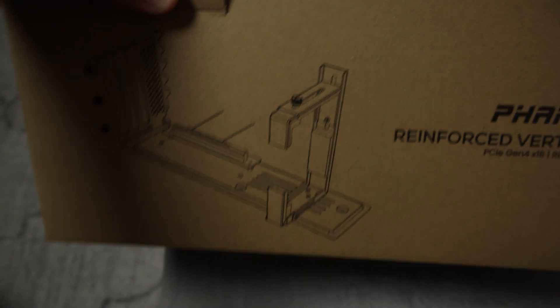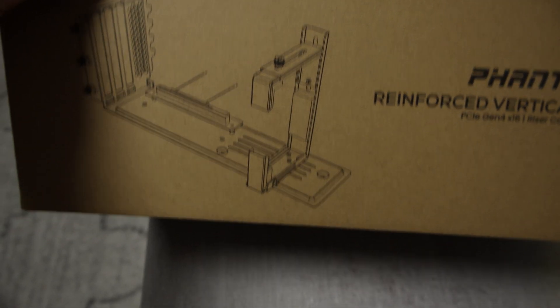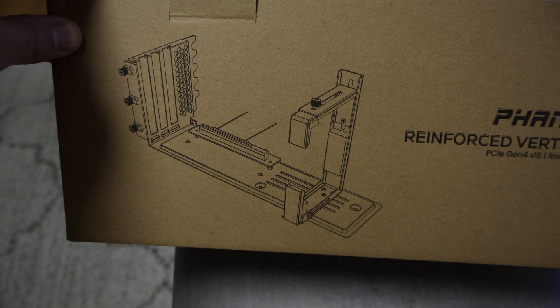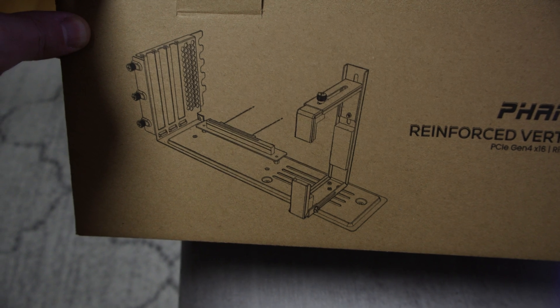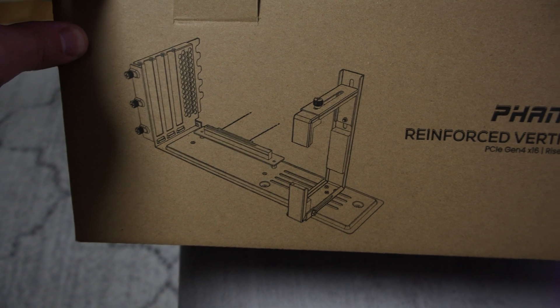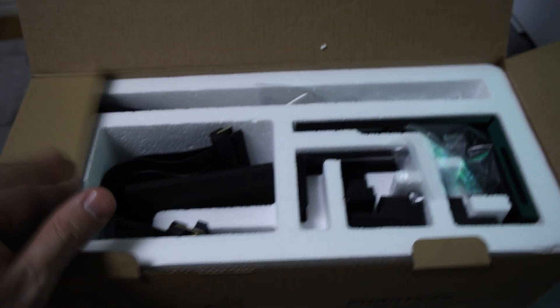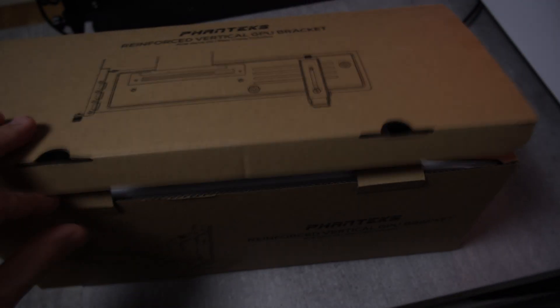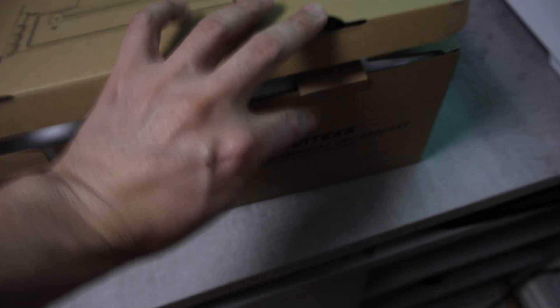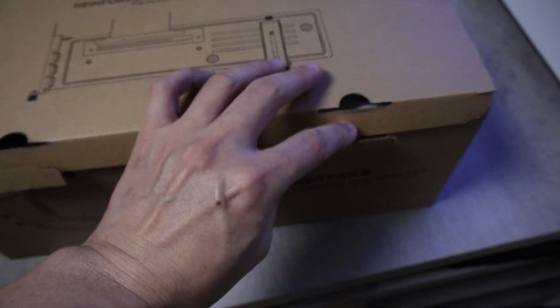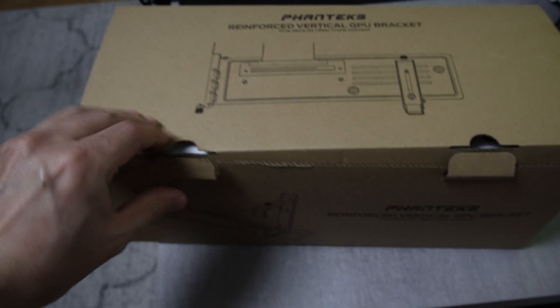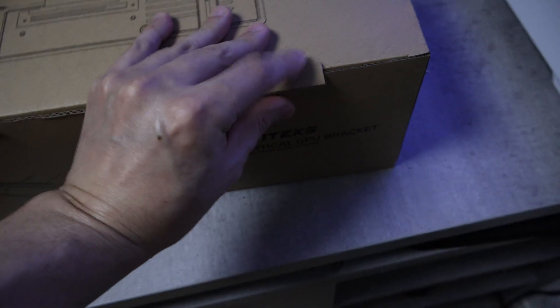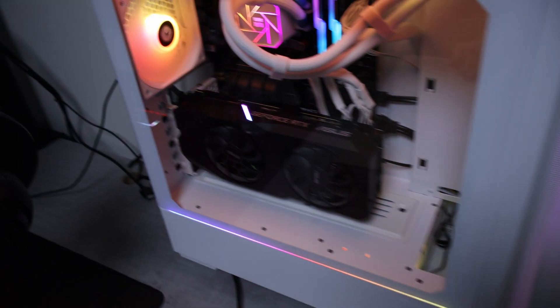It also comes with a support like you see there if you want to add that for during transport. So this would be the riser that I would strongly recommend. It is steel, it is very solid, it is not going to bend that easy unless you're forcibly trying to bend the thing.